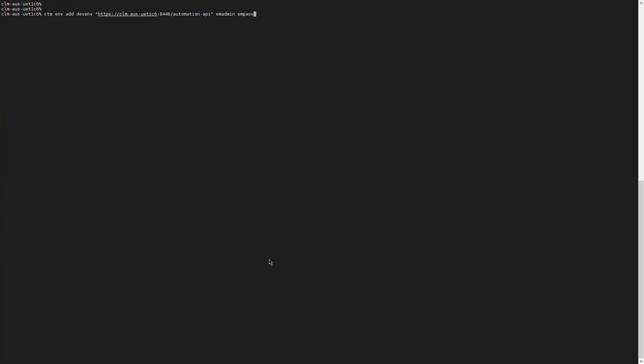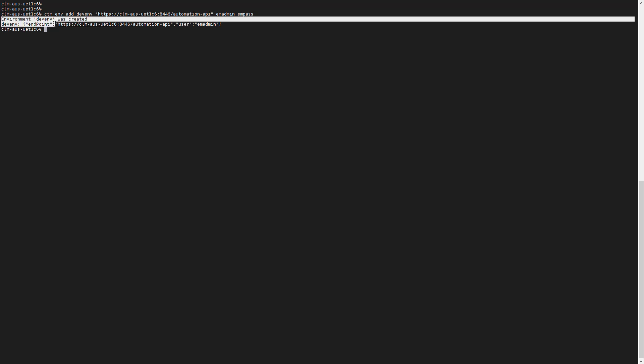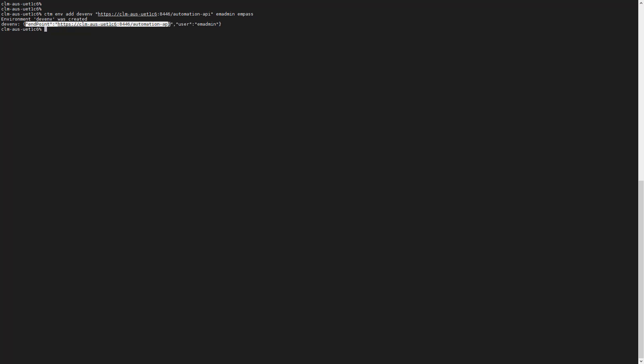Once deleted, we need to recreate the session using the correct parameters, which are the session name DevM, the endpoint as displayed, the username EMAdmin, and the password. When successful, the message 'environment DevM was created' will be displayed, followed by a confirmation of the endpoint and the user used.